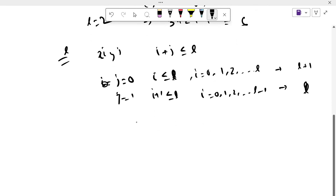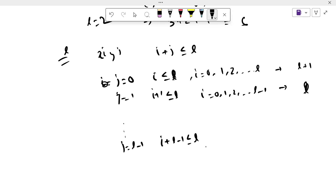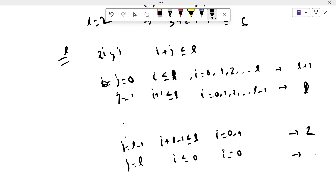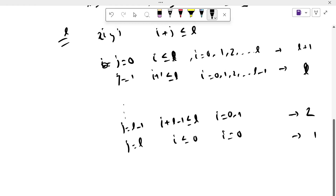Continuing in this way, when j equals L minus 1, that means i plus (L minus 1) is less than or equal to L, so i should be less than or equal to 1. So i can take values 0 and 1, and the number of basis elements is 2. When j equals L, i is less than or equal to 0, so i is only 0, and the number of basis elements is 1.